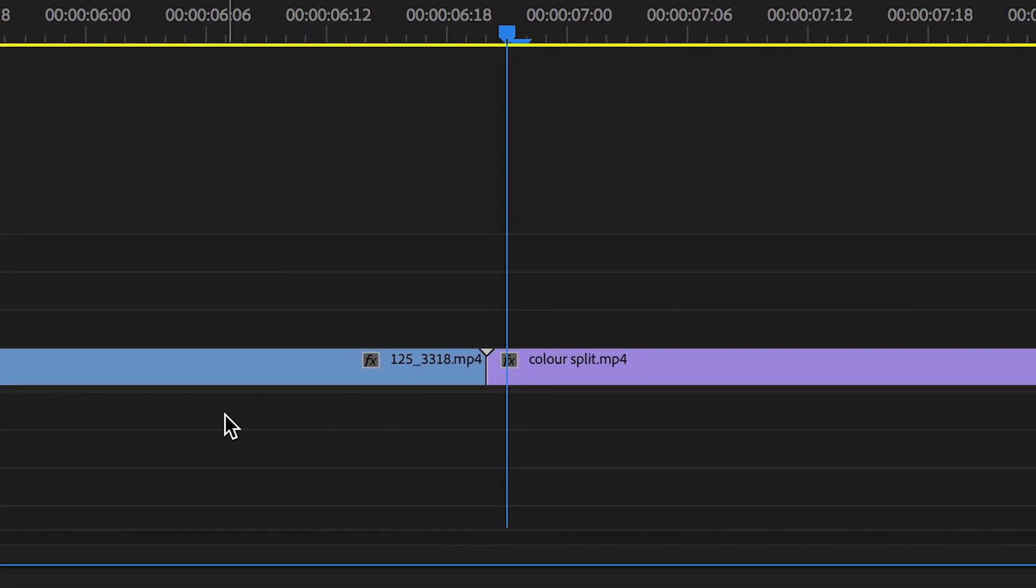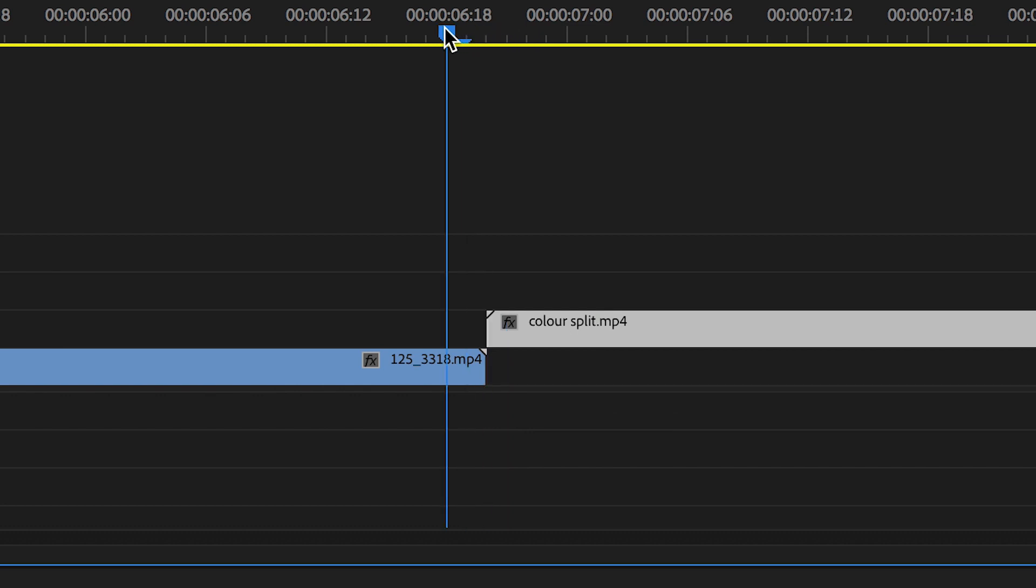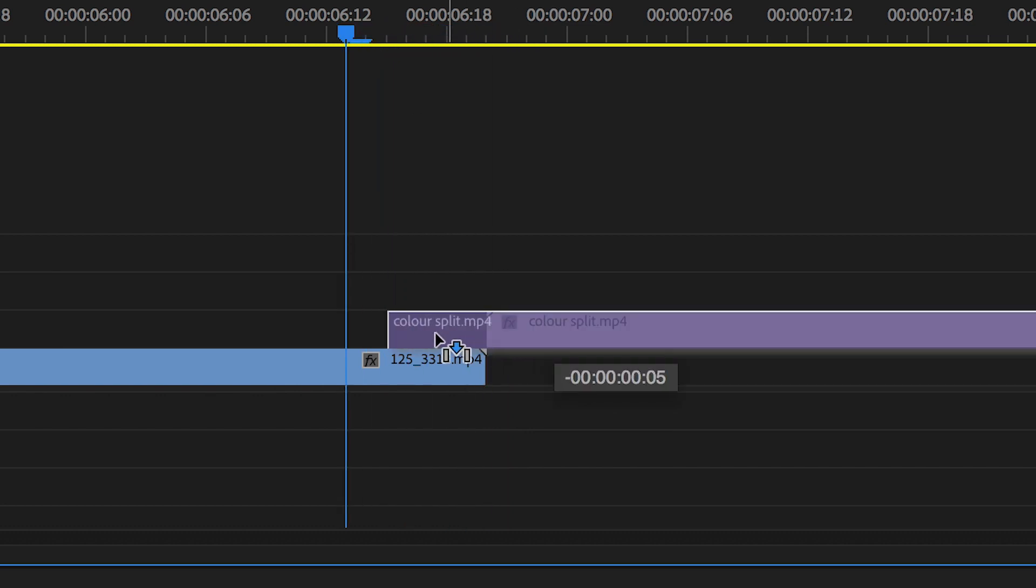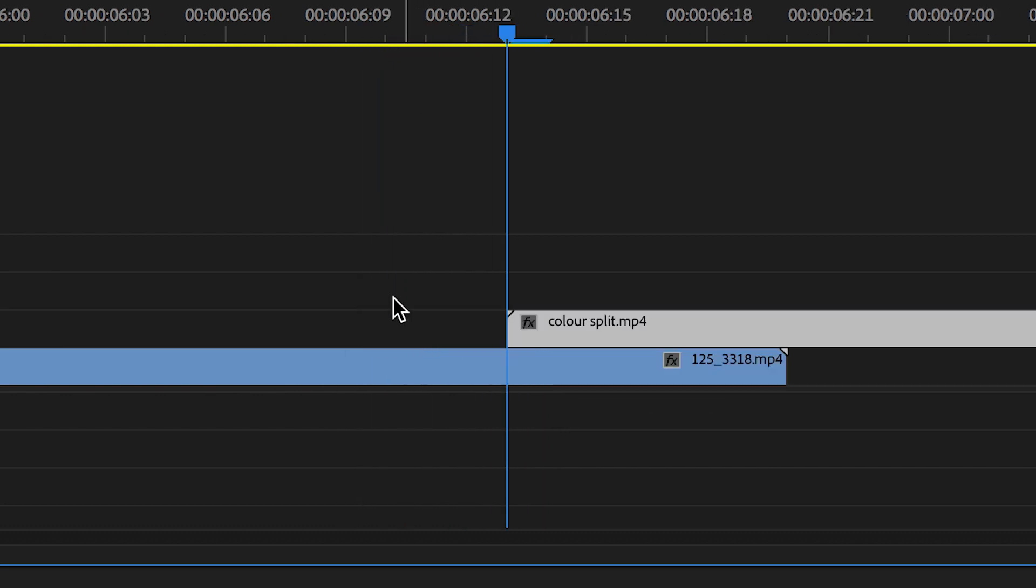Once they are, you want to pull the second video clip up onto video layer two and you want to pull it back maybe eight, nine, ten keyframes to the left so these two video clips should be overlapping. Now you want to press C on your keyboard to load up the trim tool.